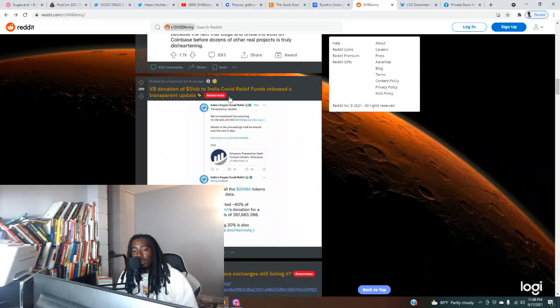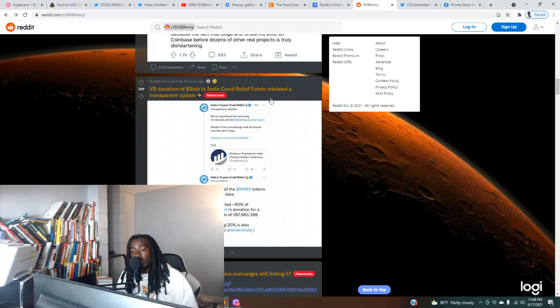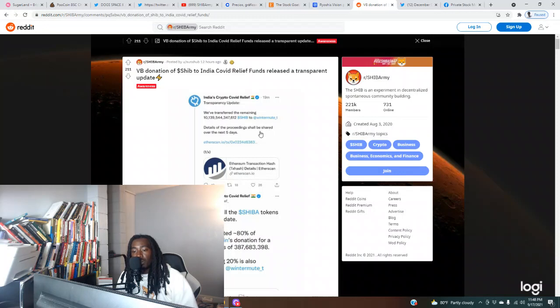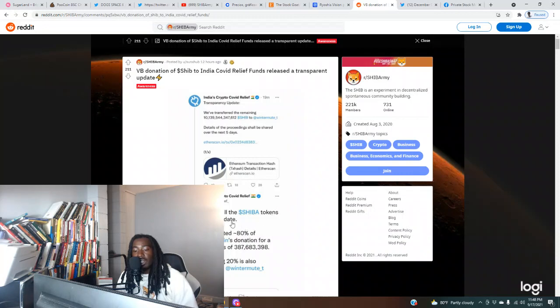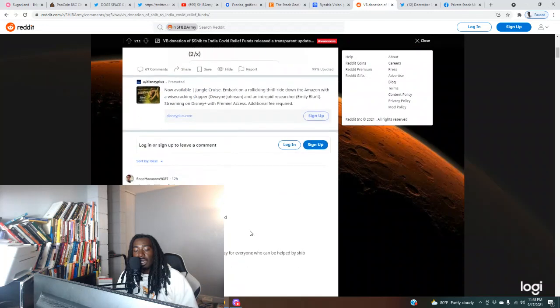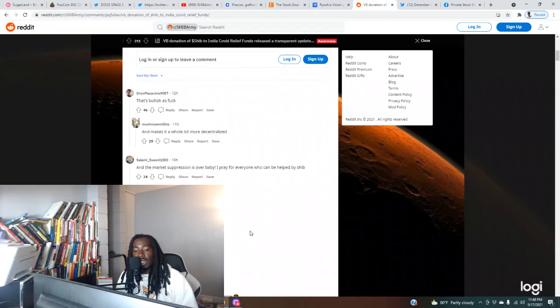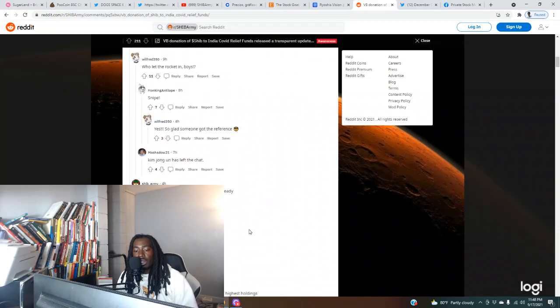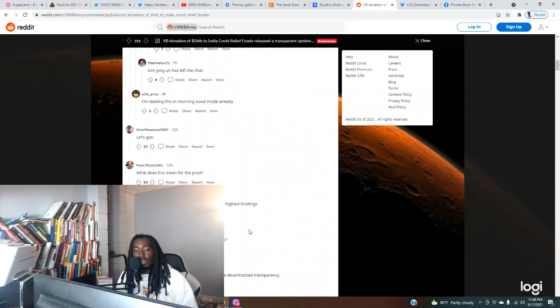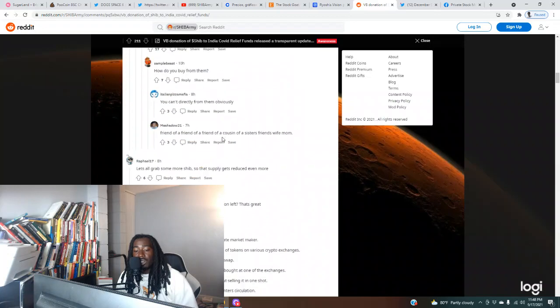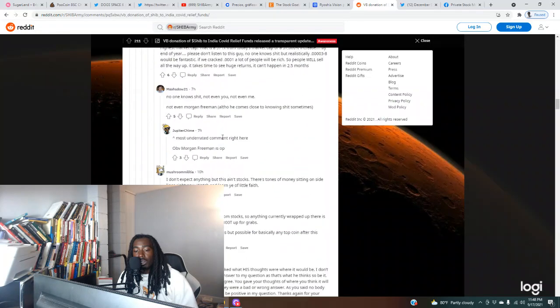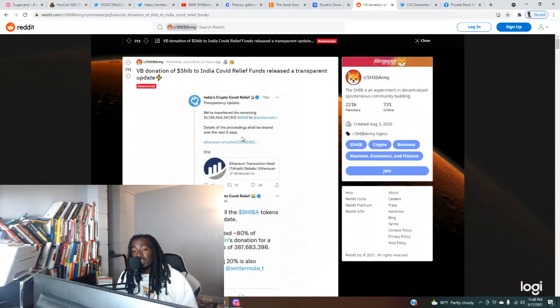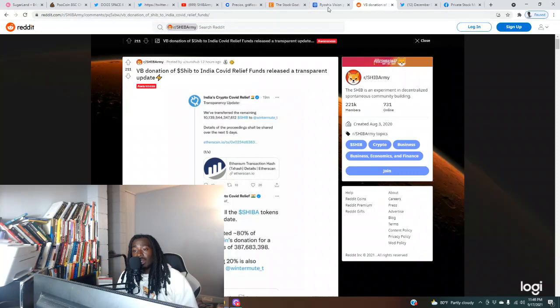VB donation of SHIB to Indian COVID relief funds released a transparent update. Transparency update: we've transferred the remaining coins of SHIB to Wintermute. Details of the proceedings shall be shared over the next five days. Summary: all the tokens converted till date, we've converted 80% of the donation for a total proceeds. The remaining 20% is transferred. It looks like they might be staking them or something like that. This is definitely a bullish signal. They're holding the token, just transferring it. Doesn't sound as if they dumped, so that shows people value this project a lot.